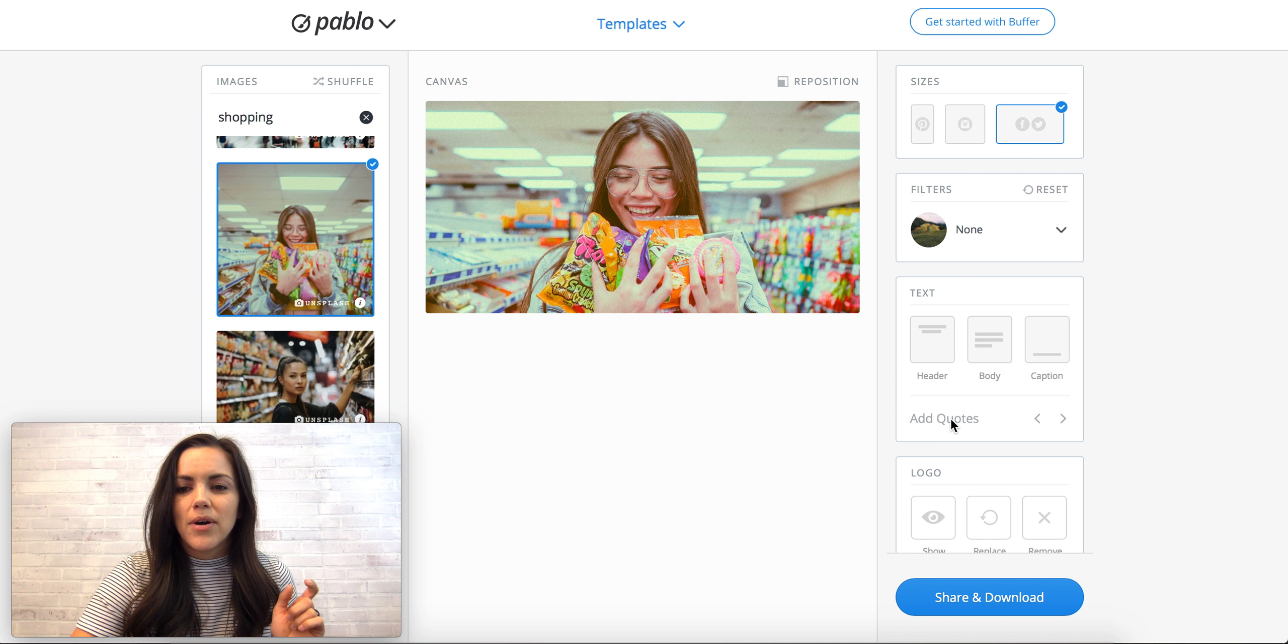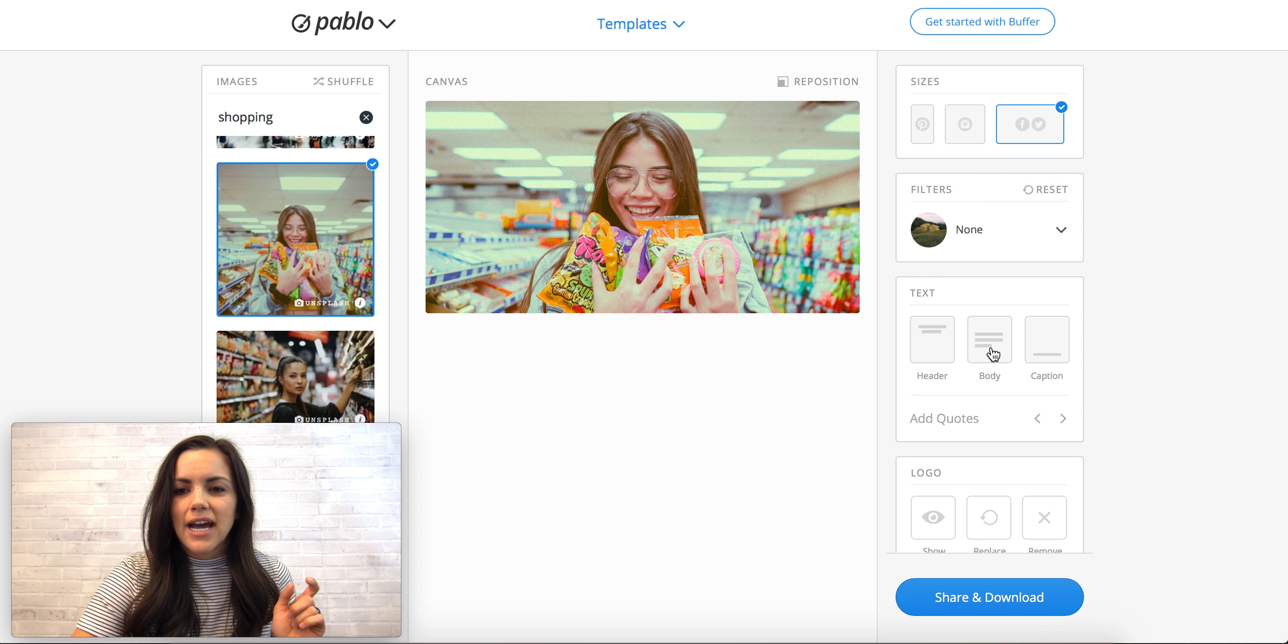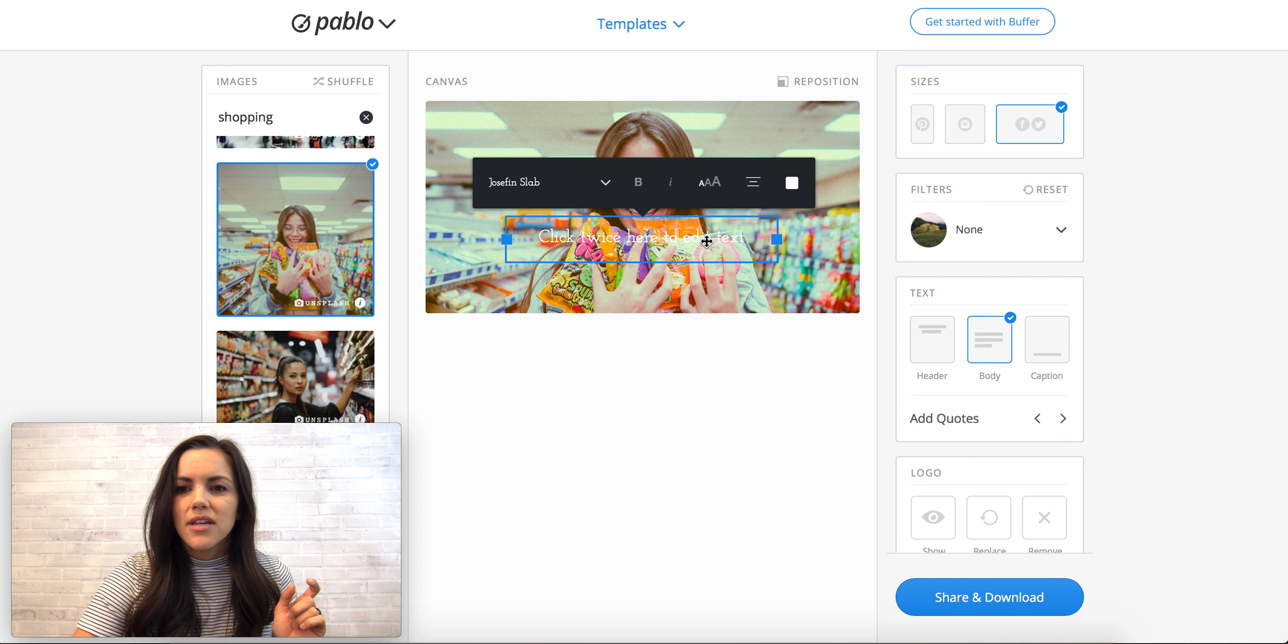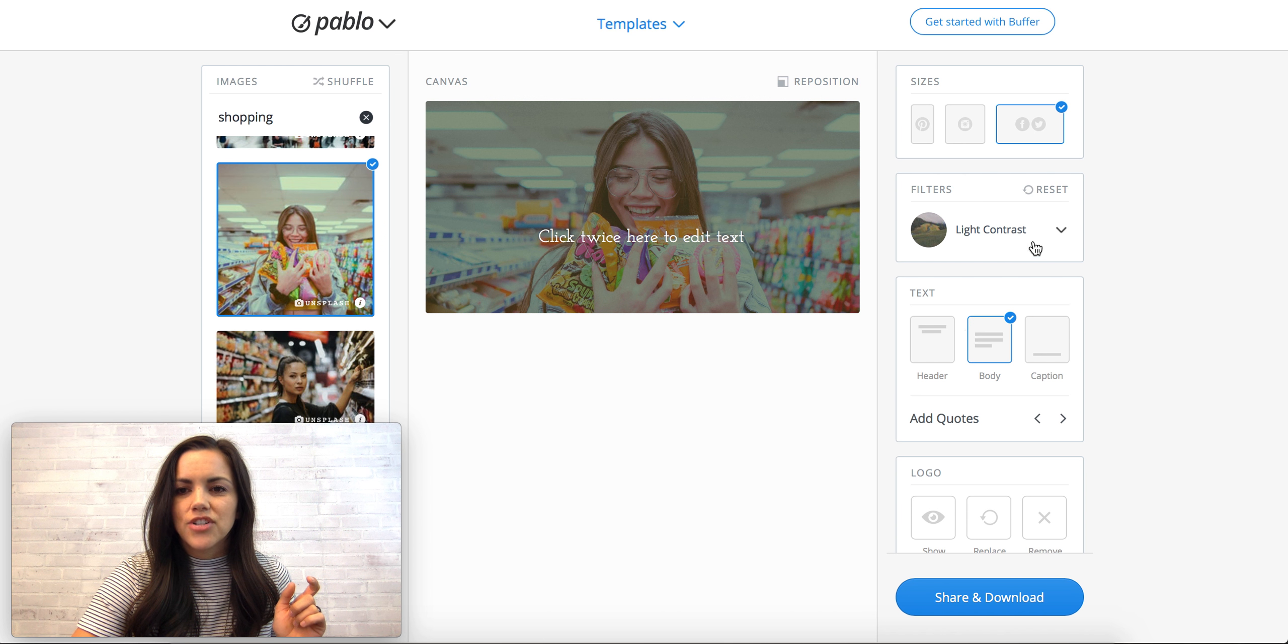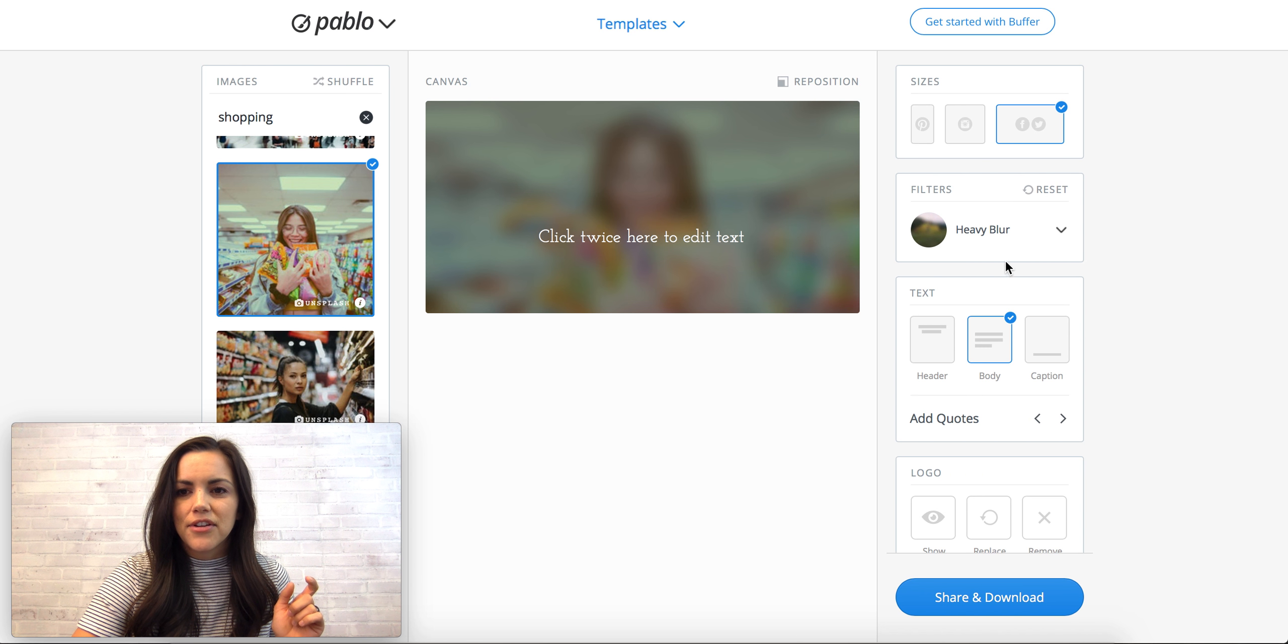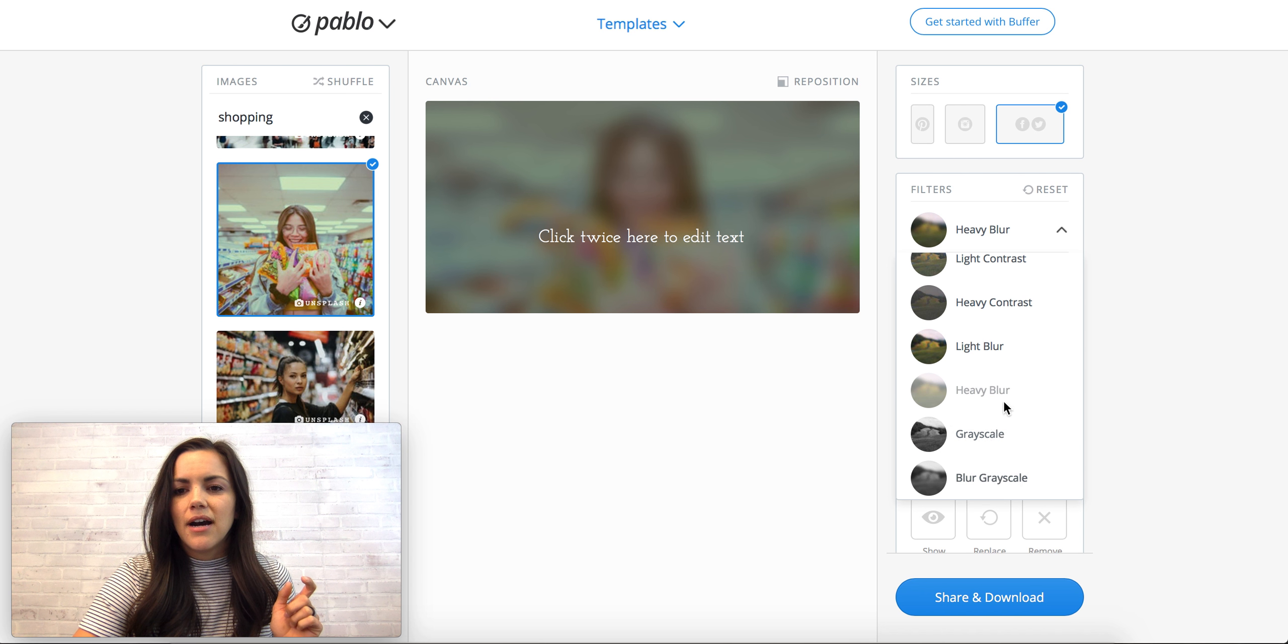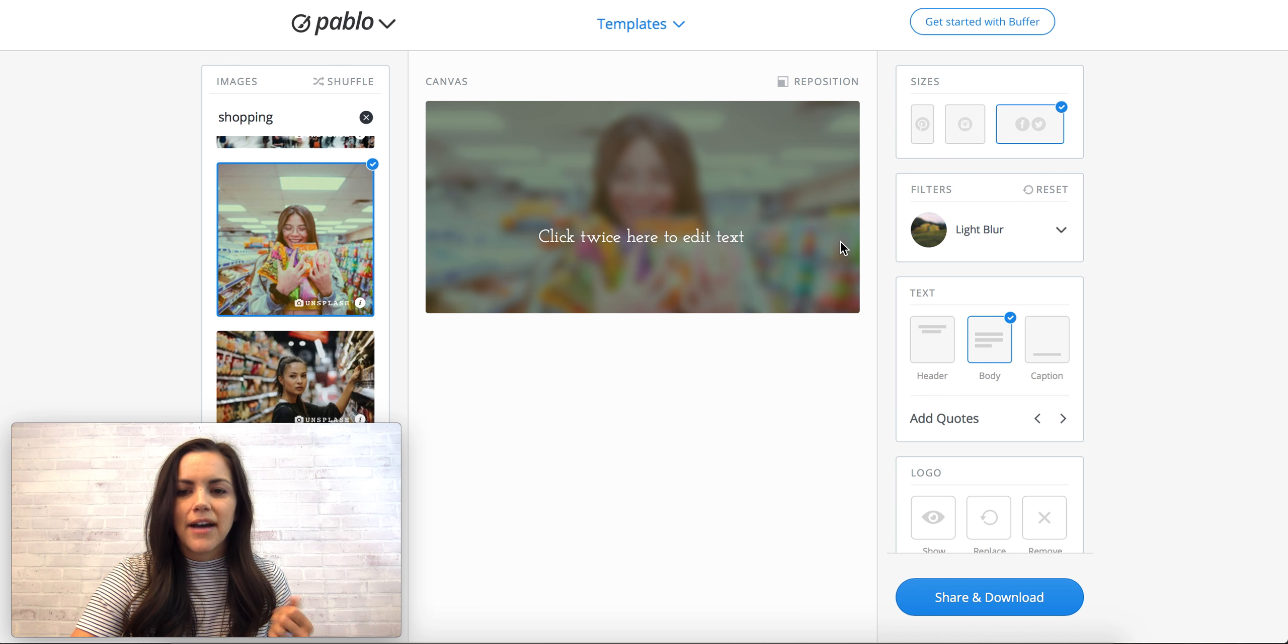Another thing you have is quotes here. So say you wanted to do an inspirational quote, you would just add some body content. Let's put our filter back on so we can do the light contrast or we can even play with like a blur in the background. You can do a heavy blur, a light blur, so let's do that.